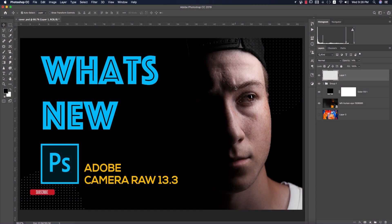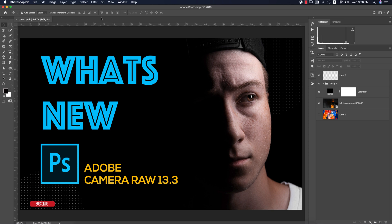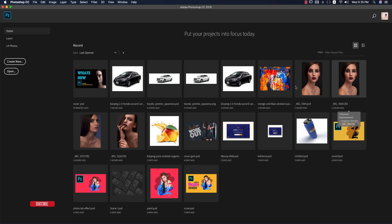Hello everyone, it's me ASMR welcoming you to my new Photoshop tutorial. Today I'll show you what is new in Camera Raw 13.3. In this June update you are getting upgrades in Camera Raw, and what are the new things in this Camera Raw filter. If you're new to my channel, please subscribe and hit the bell icon for new notifications.